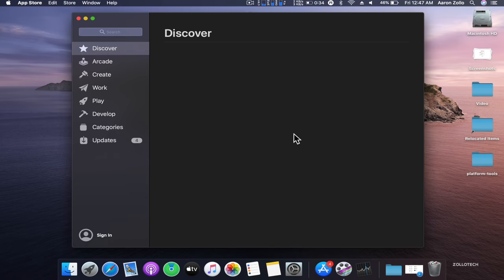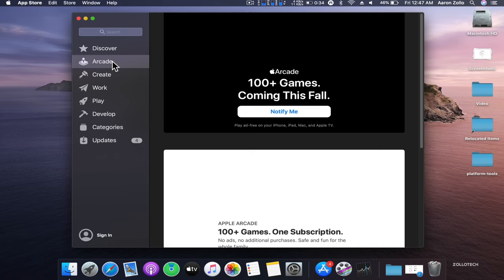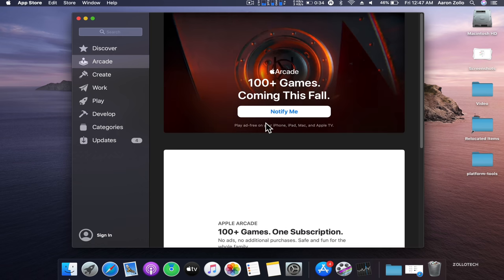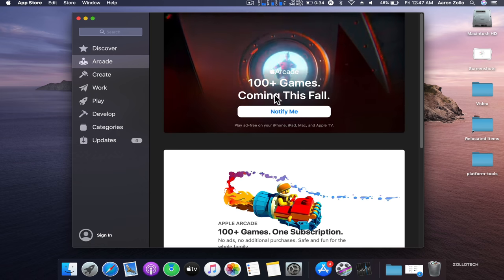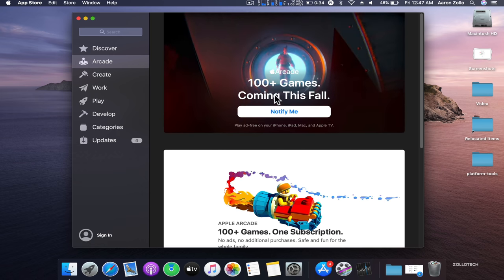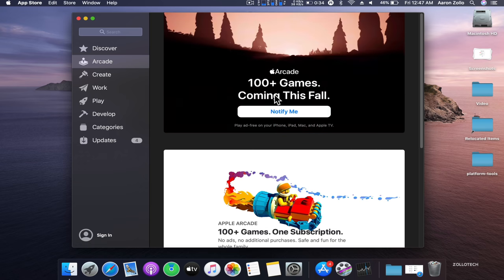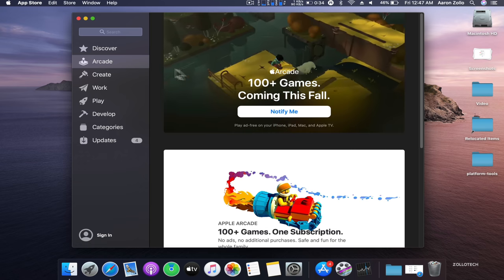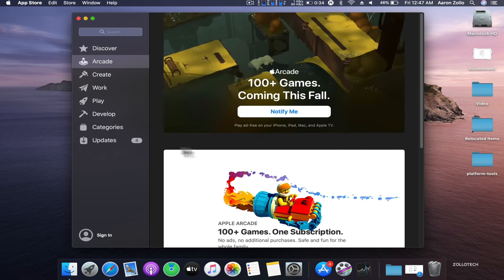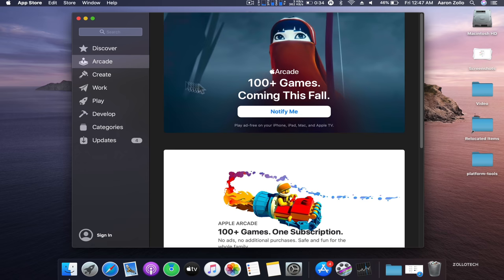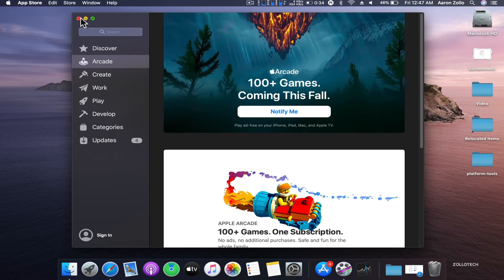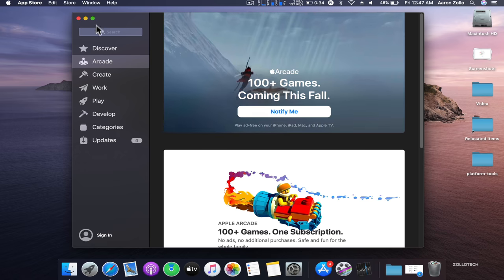They've added Arcade. If you're not familiar with Arcade, you can have a hundred plus games for $4.99 a month. This spans across all your devices now—Apple TV, iPhones and iPads. You can play all of these games on all your devices. If you prefer to use a Mac, you can use a Mac.